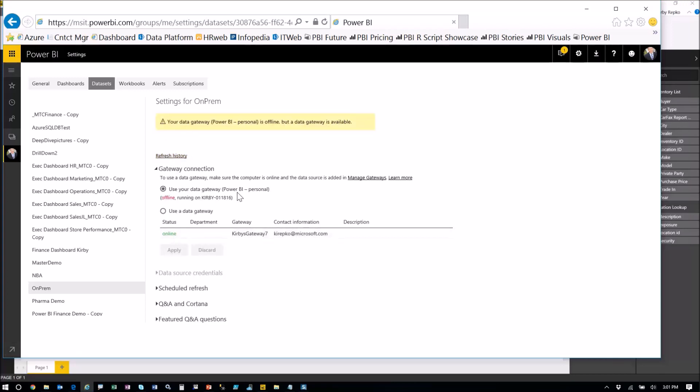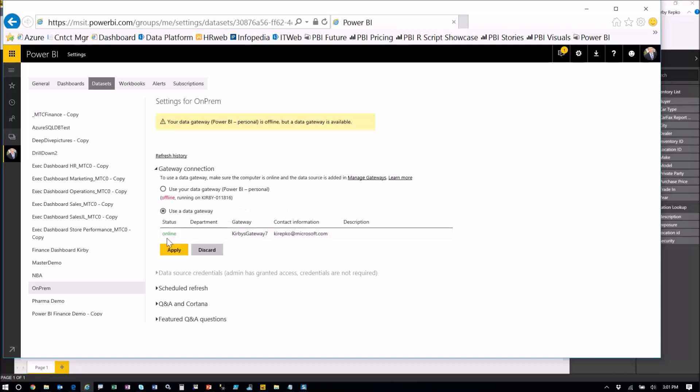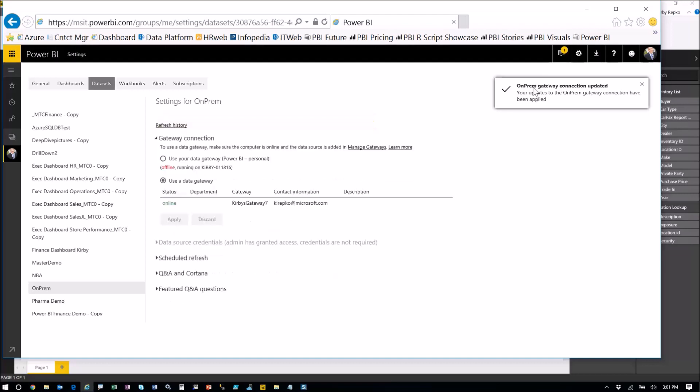Now here, gateway connection. This is where it ties it all together, everything that we've done. This is an old personal gateway that I have, but I want to say no, I want it to use this gateway that I've already created. Here it is. Kirby's gateway seven, it's online. So I click apply with any luck. That'll work just fine. It tells me that everything's fine there.